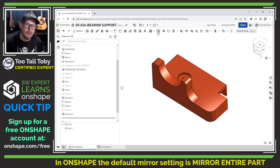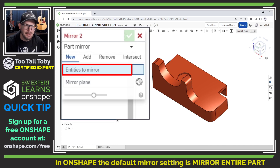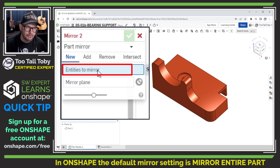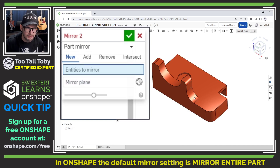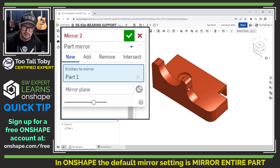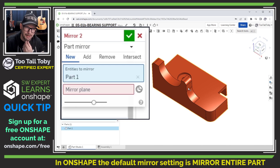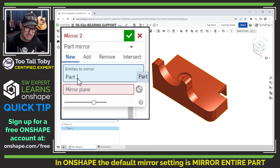So I go into Onshape and I click the mirror command up here at the main toolbar. When I go to the mirror command it says 'entities to mirror.' That seems pretty straightforward — I'll pick this vertical wall, but I'm not really getting what I was expecting. I thought it would say 'vertical wall, fillet, fillet' in the entities to mirror, but instead it's just showing 'Part 1.'